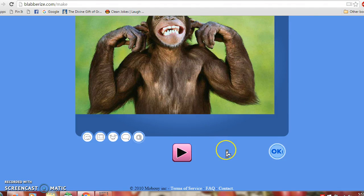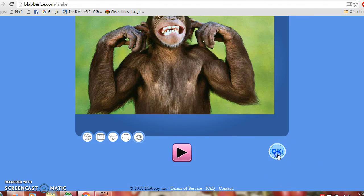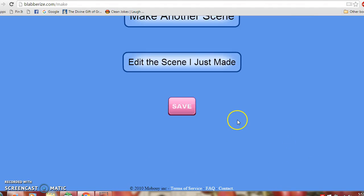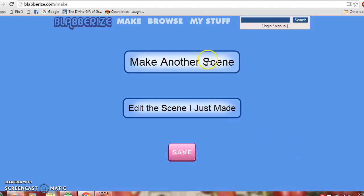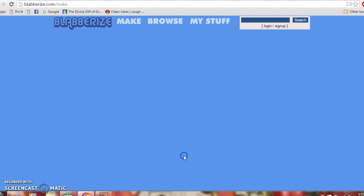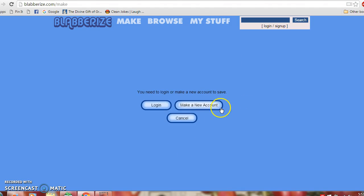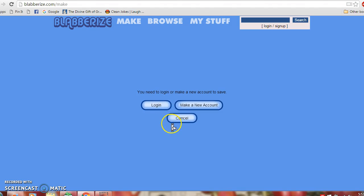Finally, when you're done making your blabberize, you hit OK and then you can make another scene. You can edit the scene or you can save the scene. And in order to save it, you do need to log in and have an account. But it's free.